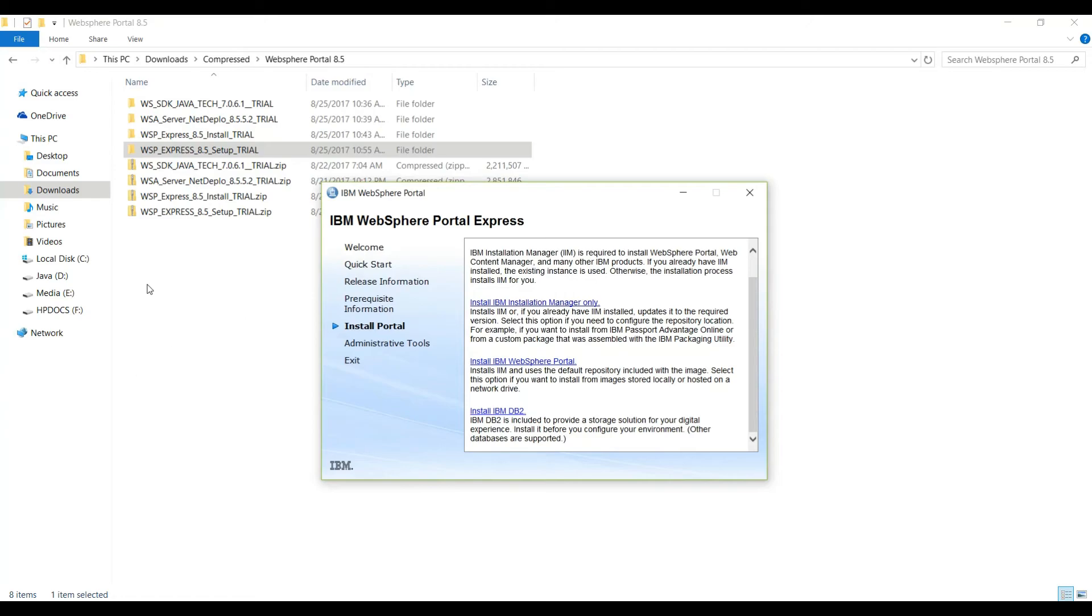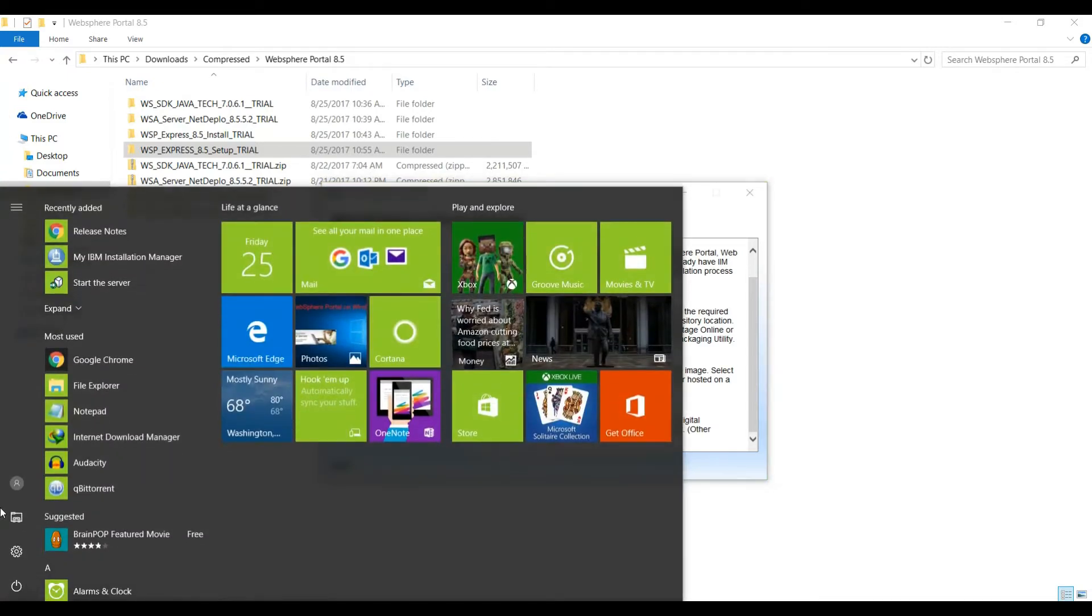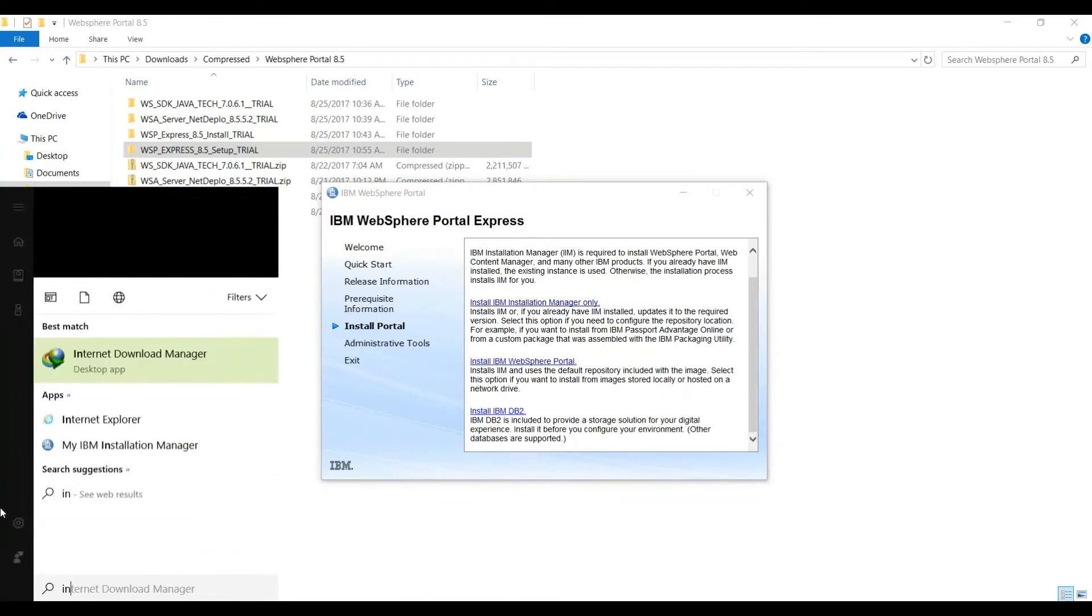Hi guys, welcome to Projects Geek. In our last video we saw how to install IBM Installation Manager, and if you remember we used this window to install Installation Manager. So in this video we will continue the installation of WebSphere Portal Express.